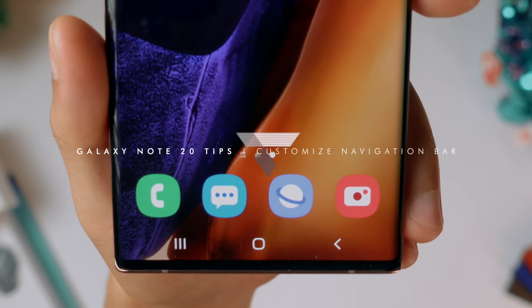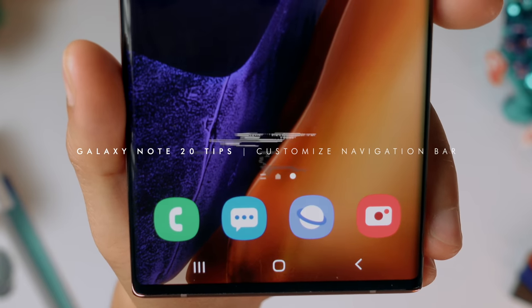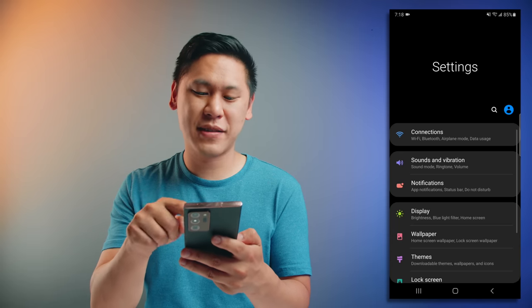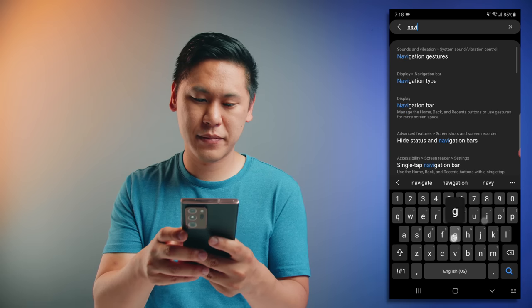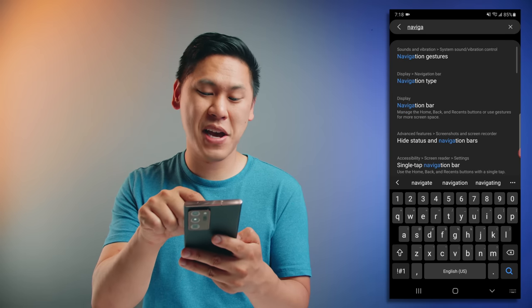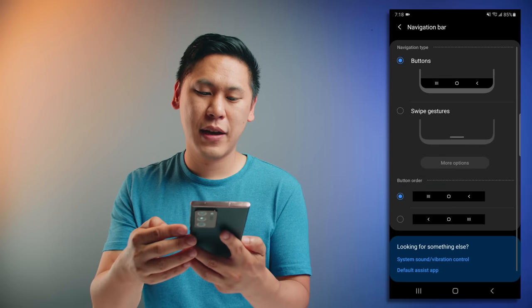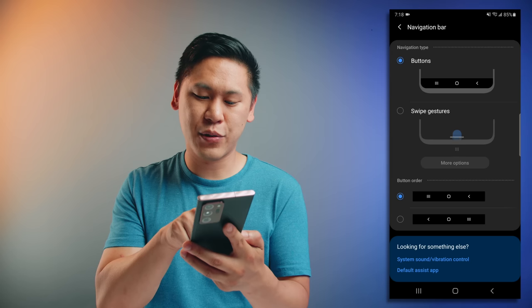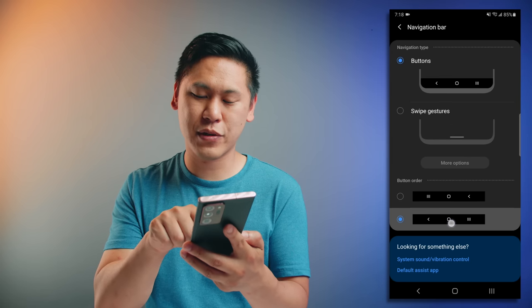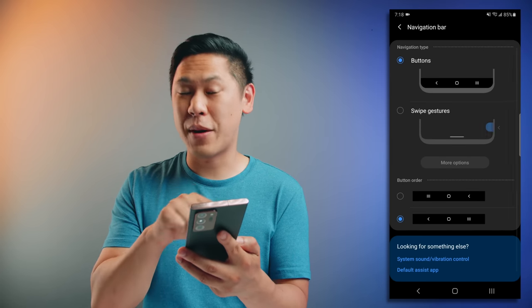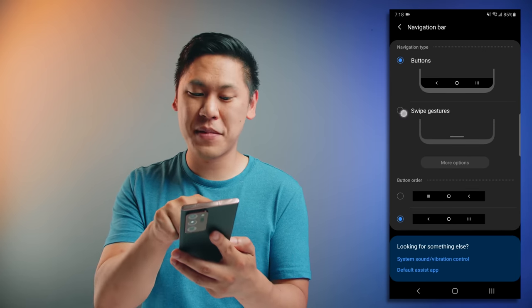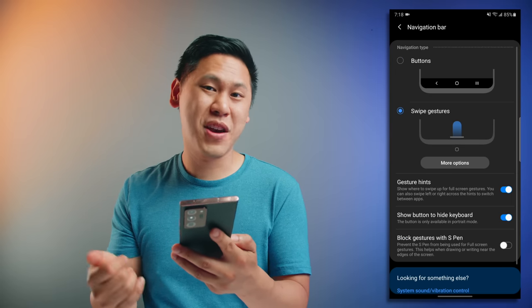If you're like me, you may not like the order of the navigation bar because it's not as consistent as something like the Google Pixel phone. Samsung has its navigation bar flipped in comparison to stock Android. Go to settings and type in navigation, then click on navigation type. You have the option to change to the standard Android version, or you can use swipe gestures, which I really like and use all the time now.